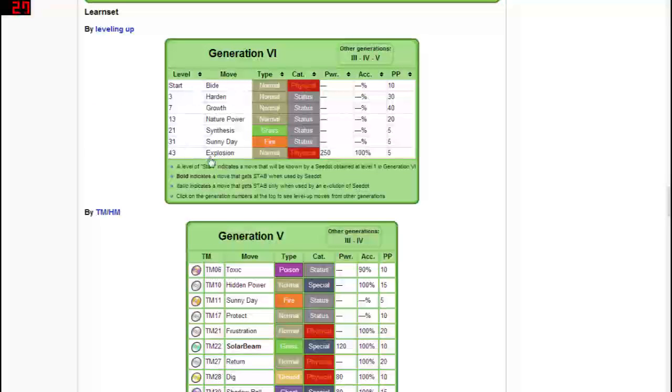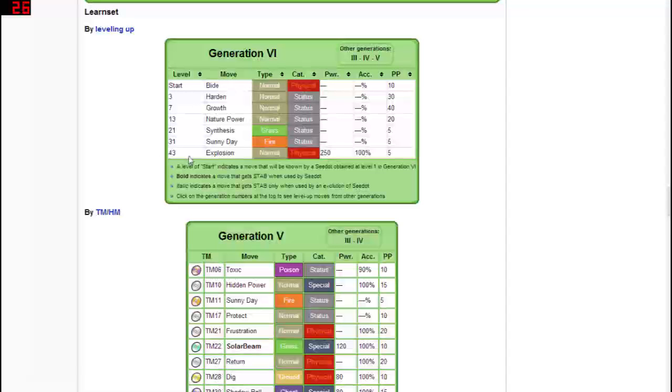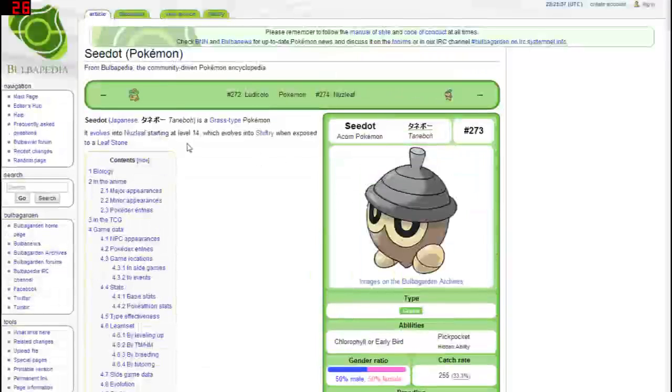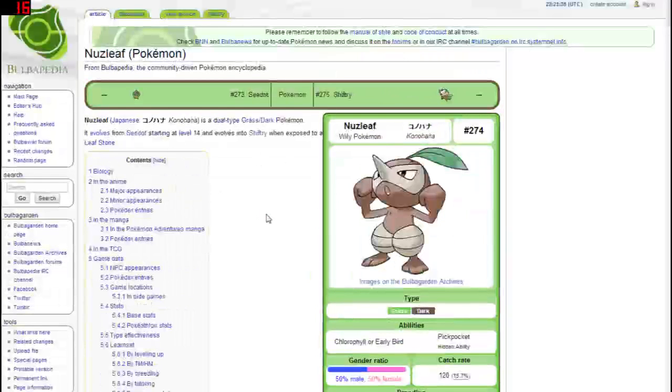Obviously if you do keep it as a Seedot, it can learn Explosion at level 43. Part of me wants to just level up a Seedot to level 43 just to teach Explosion because that would be awesome. It's gonna be able to learn Sunny Day, which I think is kind of funny. I don't know what a Seedot would do with Sunny Day.